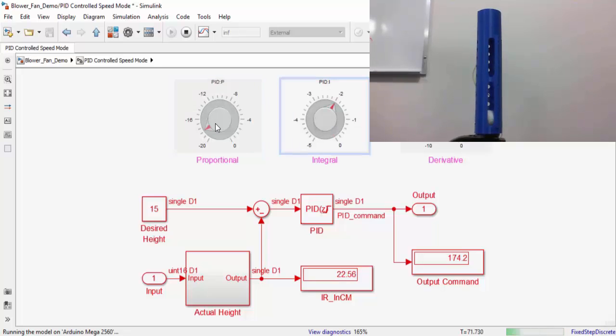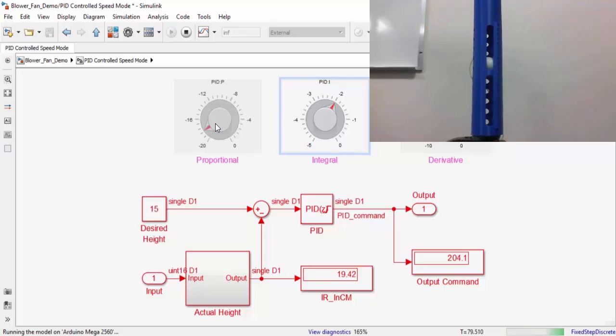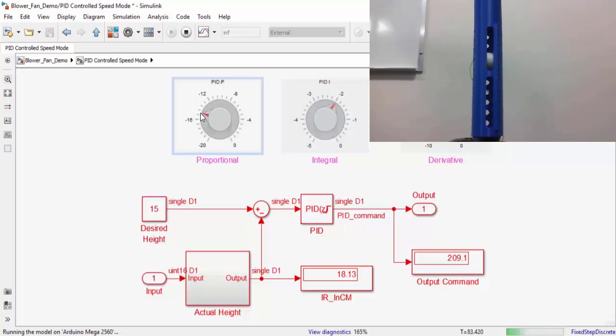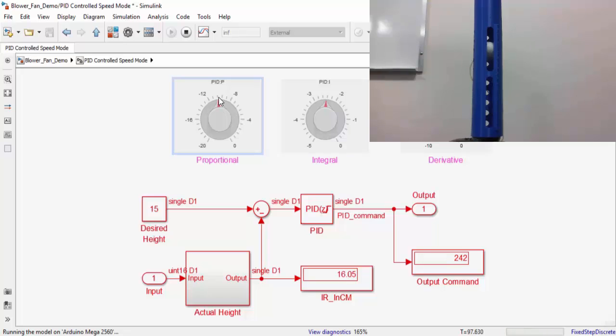As you can see, as we adjust our gain values, you see the actual height of the ball changing, both in Simulink and in the real world. If your ball seems to bounce up and down, that probably means that your integral gain is not high enough for your given proportional gain.